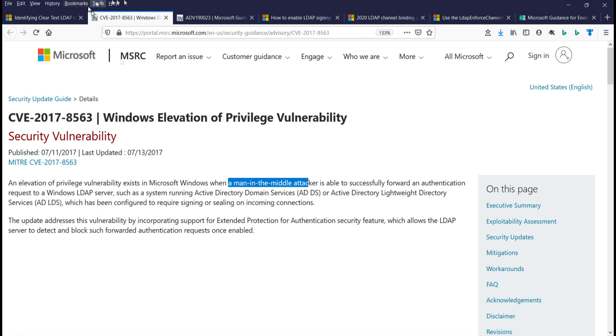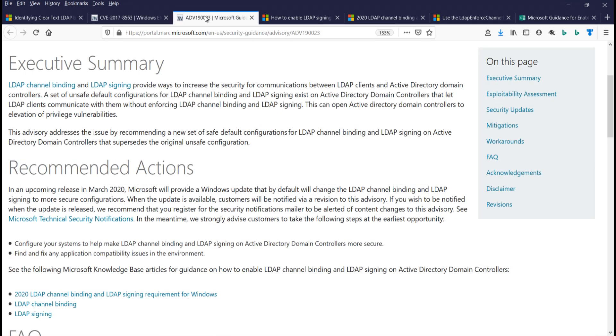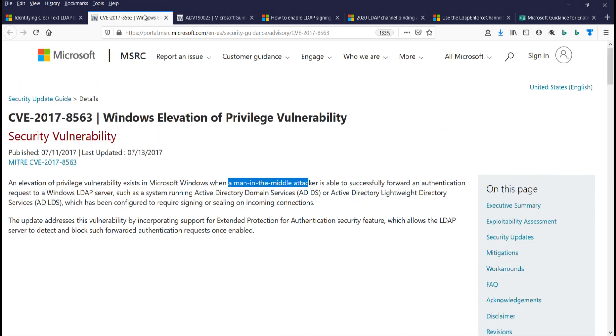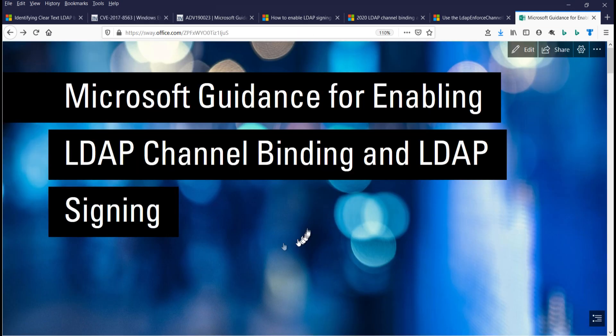So in the interim, there's been patches and guidance put out. This patch went out to basically allow clients and LDAP servers to negotiate signing, so that eliminates the man-in-the-middle attack, and we'll show you what that looks like.